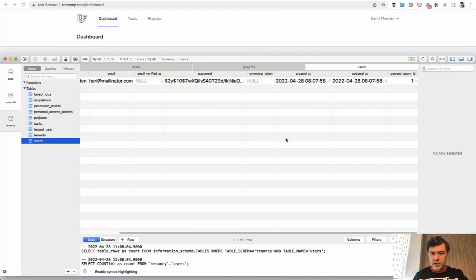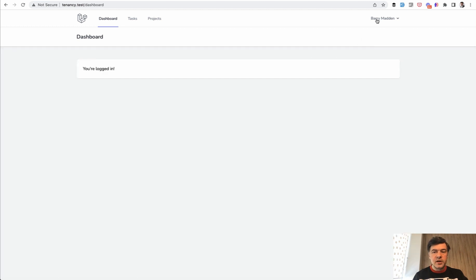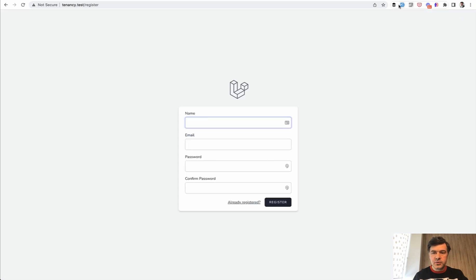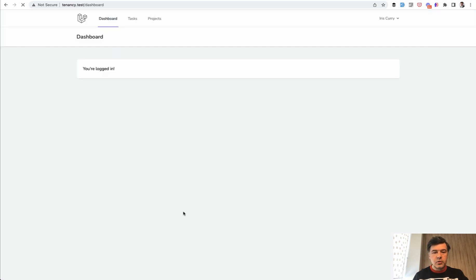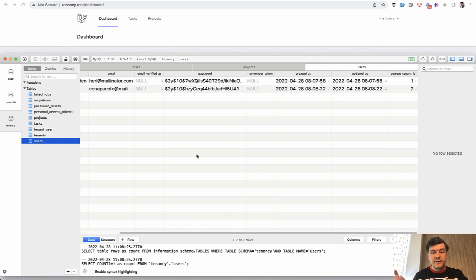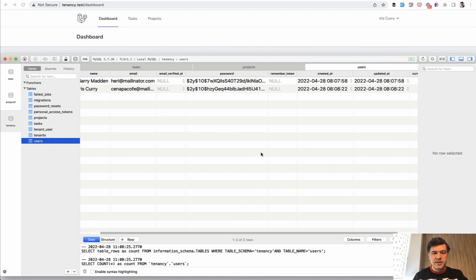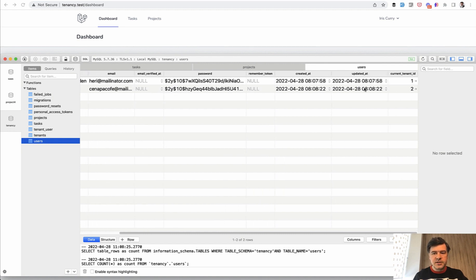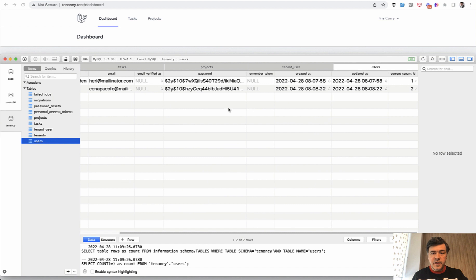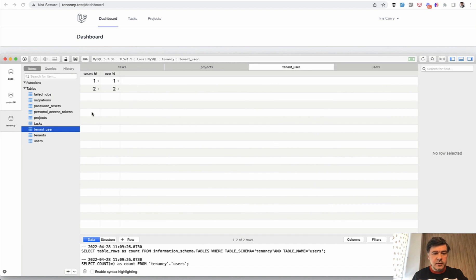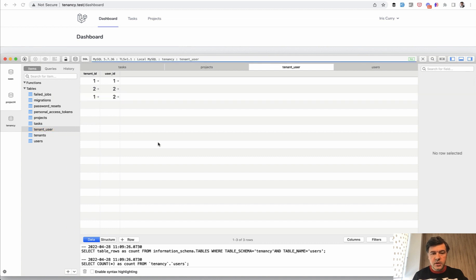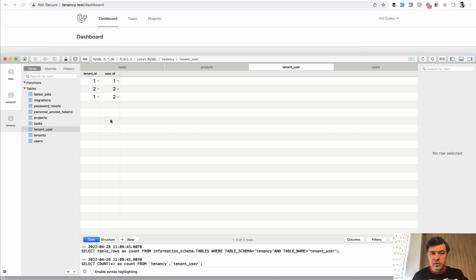Now let's register with another user and assume that that user may belong to the first team as well. We register and in the next videos we will build the invitation system but for now let's make the changes directly in the database. Current_tenant_id two is fine but let's add to the pivot table that this user also belongs to tenant_id one. So now we have a situation where user_id two belongs to two tenants.